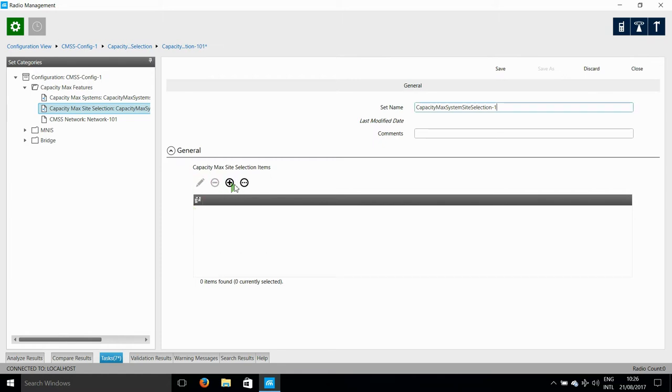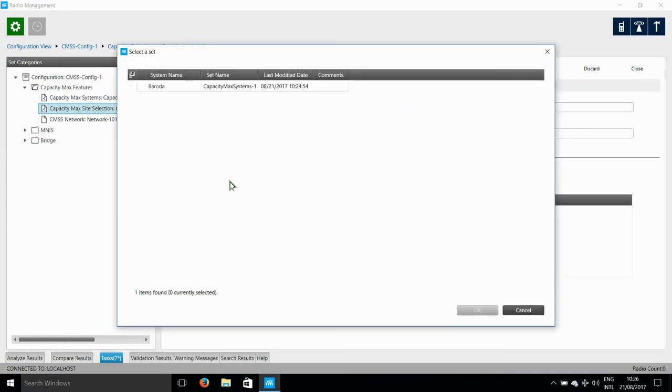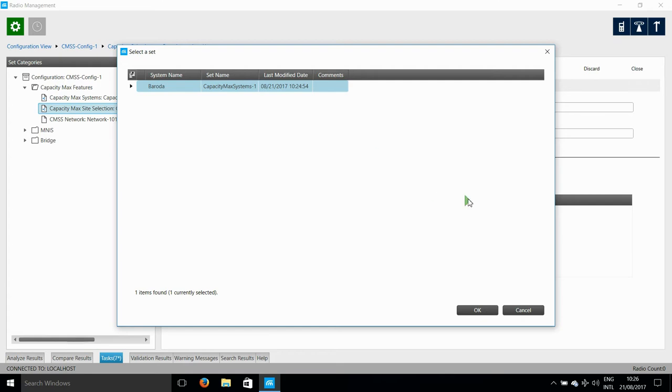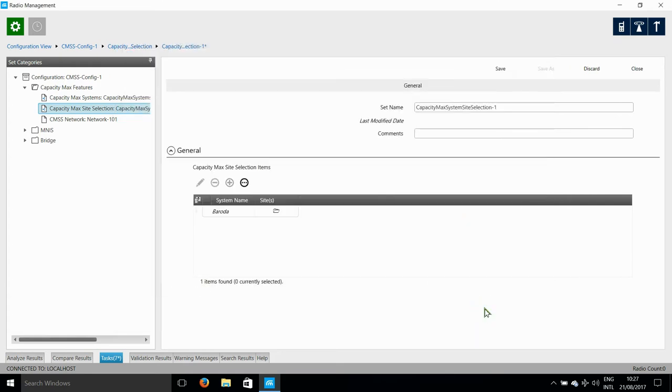So, there are some parameters that I need to add here. The first one of these is to click on Add Sites, and now it asks me to select a system. So, I select a system that I've just created. Now, I need to add sites to the system, and when I click on Plus, you will see that it's blank, and there is nothing else to select.